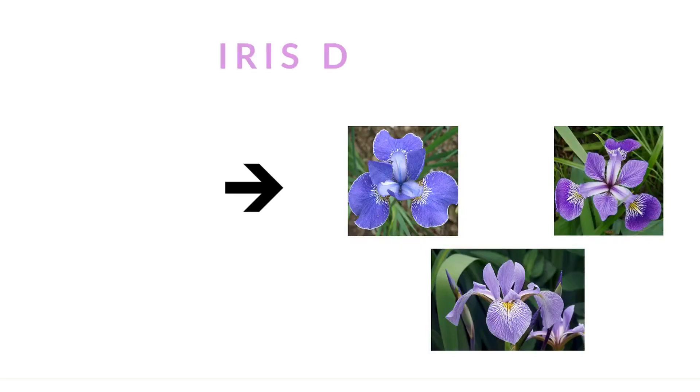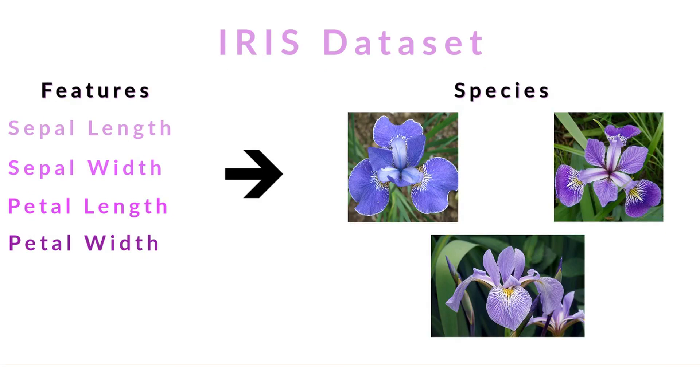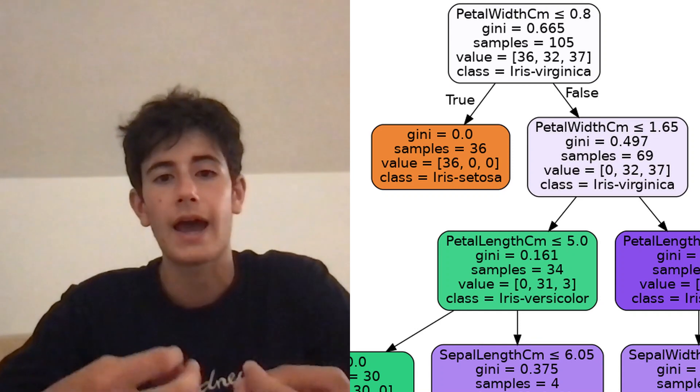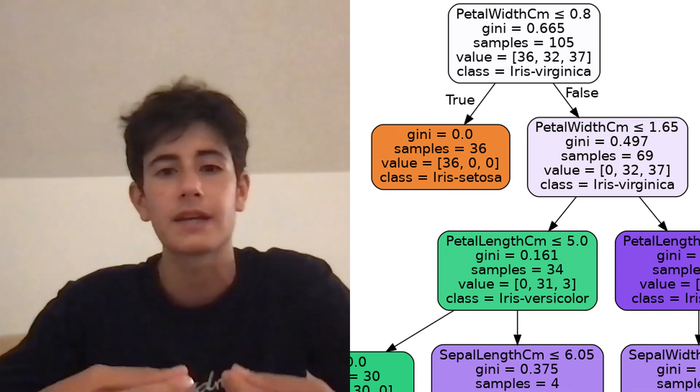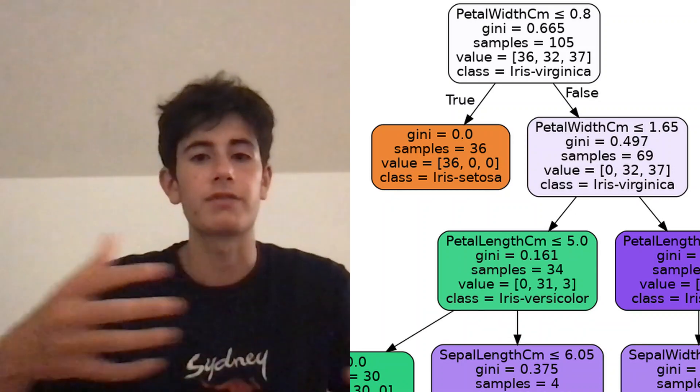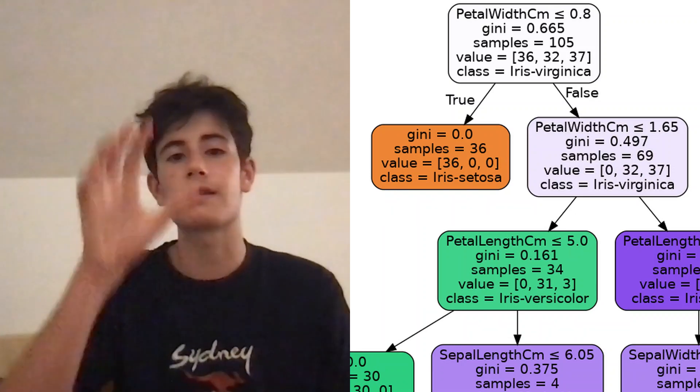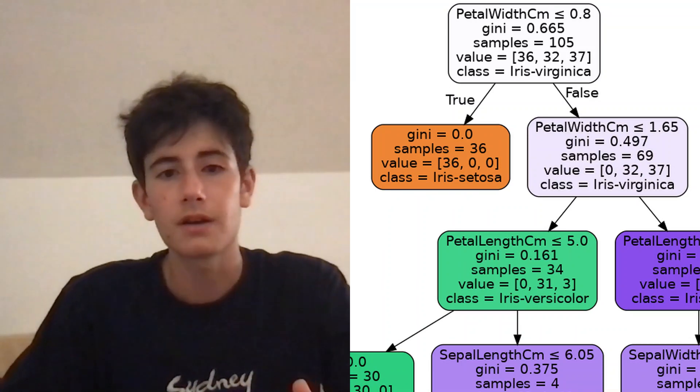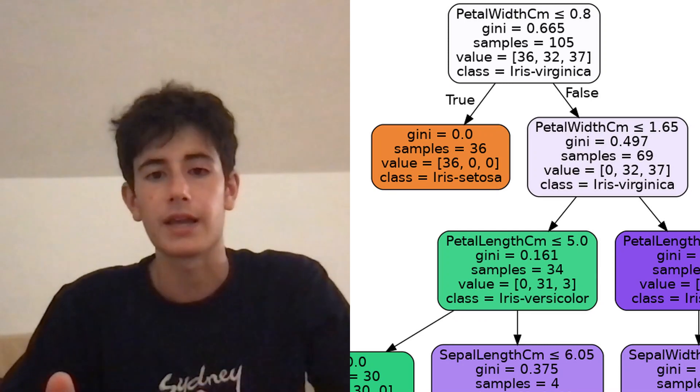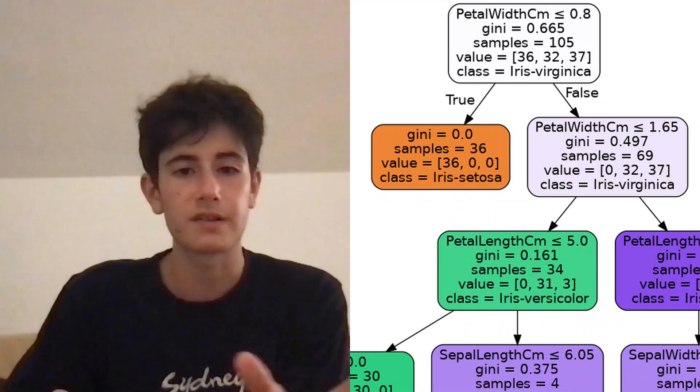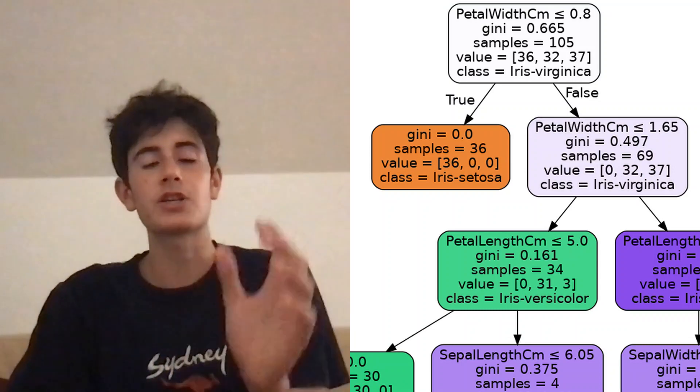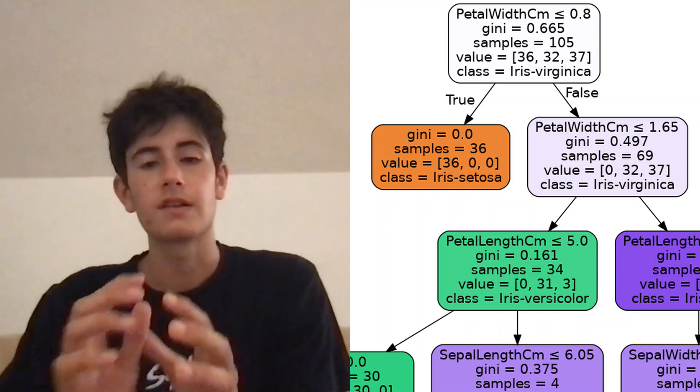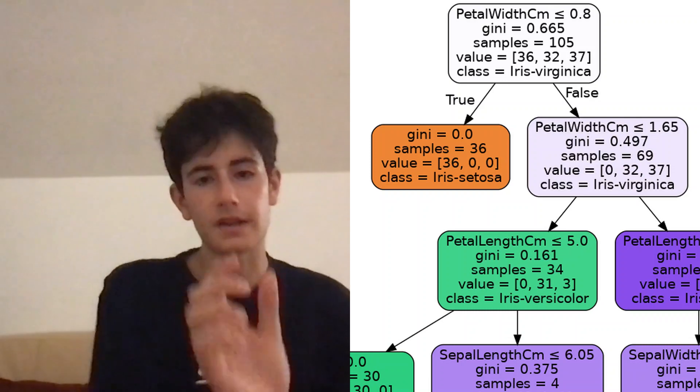Today we're going to be using the iris dataset. The iris dataset is a flower dataset with four columns that help us classify what type of iris species the flower is. This decision tree helps us understand how our model is making decisions based on the different values of the four columns. For example, if you look at the top node, it says that petal width centimeters is less than or equal to 0.8. If that condition is true, then we know our flower is an iris setosa. If that condition is false, we need to ask more questions to sort our data.